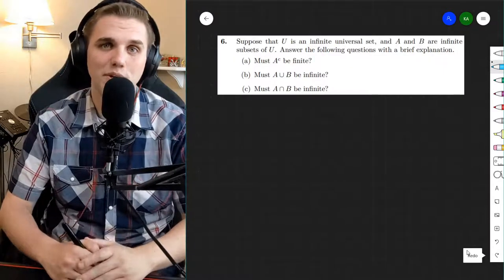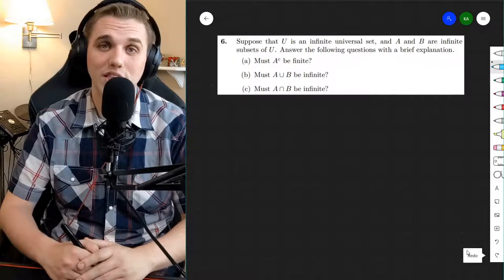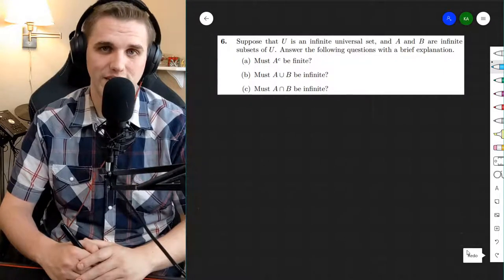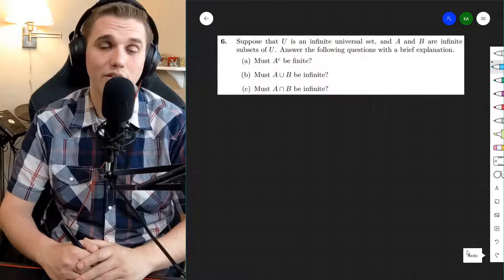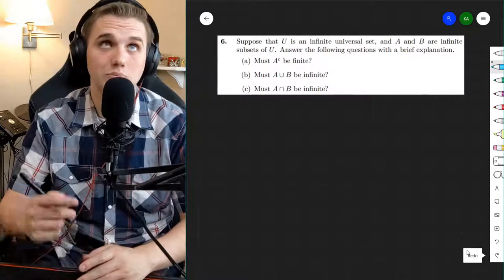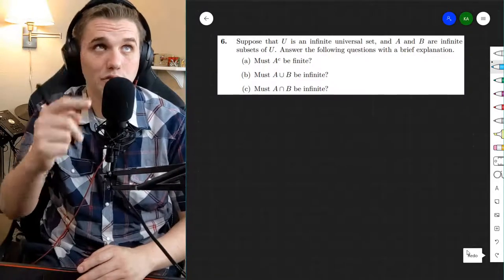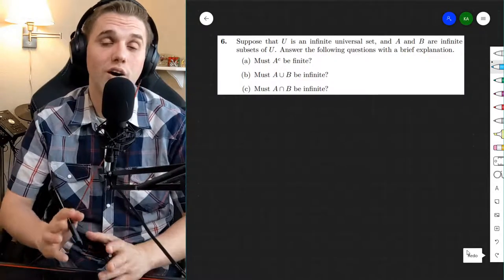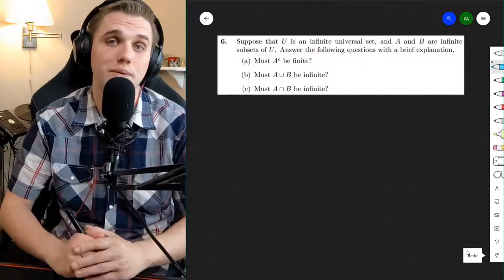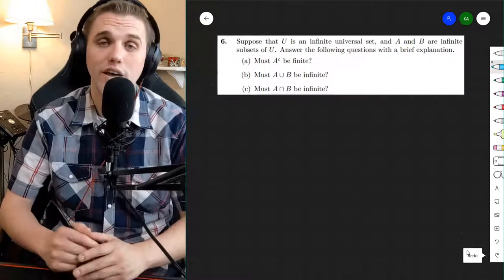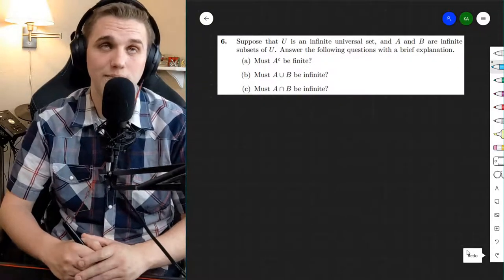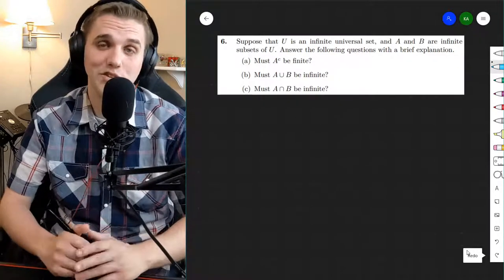Hey, everyone. In this video, we're going to be doing some practice with infinite sets and infinite subsets. This problem is problem six from section 1.2 of your free online discrete math textbook, and I'll leave a link in the description so you can check that out. All right, so let's solve this problem.